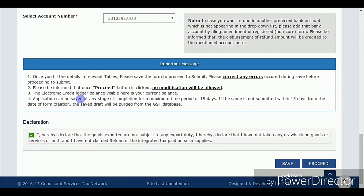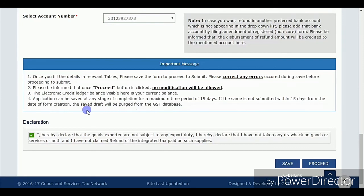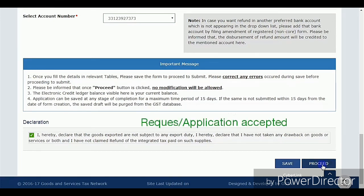Thank you all for being here. Stay in touch with me for more updates on GST and all accounting procedures and announcements. If you have any suggestions, instructions, or opinions, you can comment in the comment box. Thank you, bye, see you later.